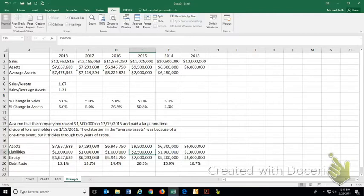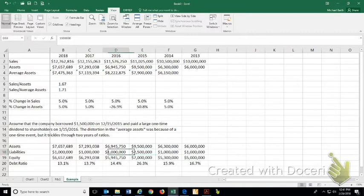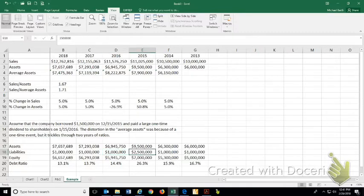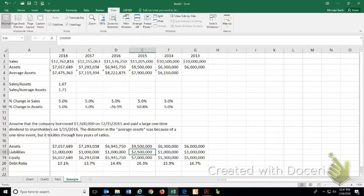So, they borrowed $1.5 million and then in January 2016, they paid that money out as a special dividend to the shareholders or bought back stock with it. Either way. Alright, so what happened was that that aberration altered on that particular day and for that 30-day period what appeared to be the capital structure of the mix of debt and equity.